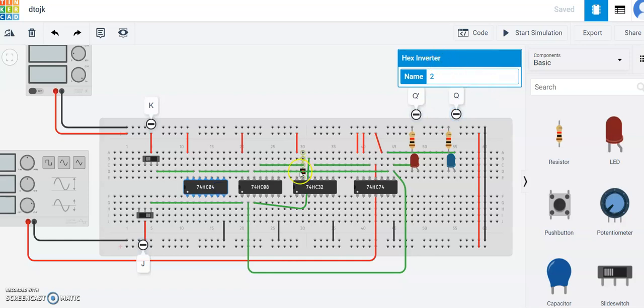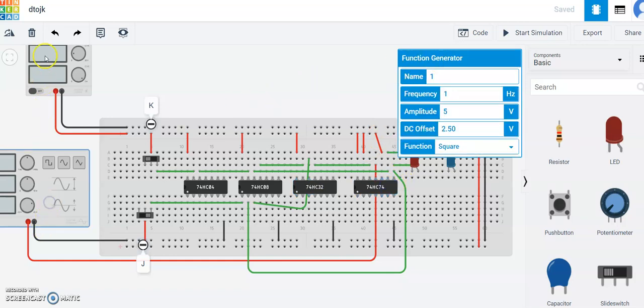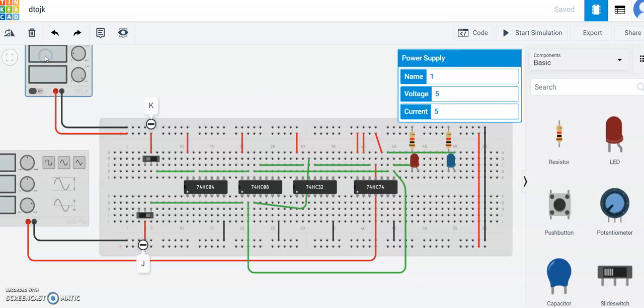Let's see the IC. This is the inverter or NOT gate, AND gate, OR gate, and dual D flip-flop gate. This is the function generator and this is the power supply.